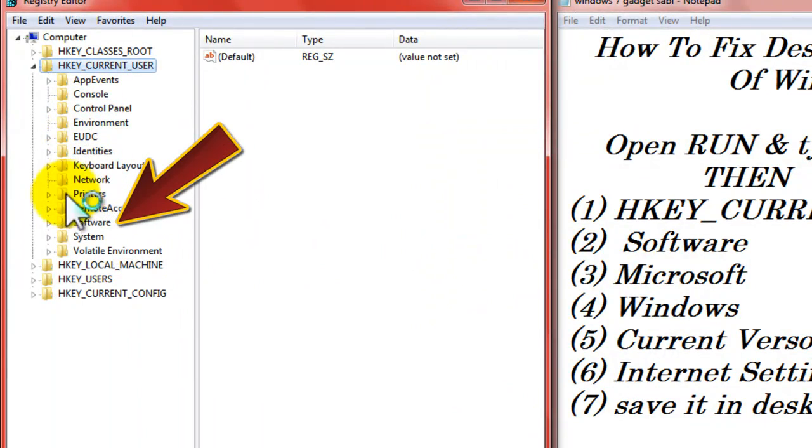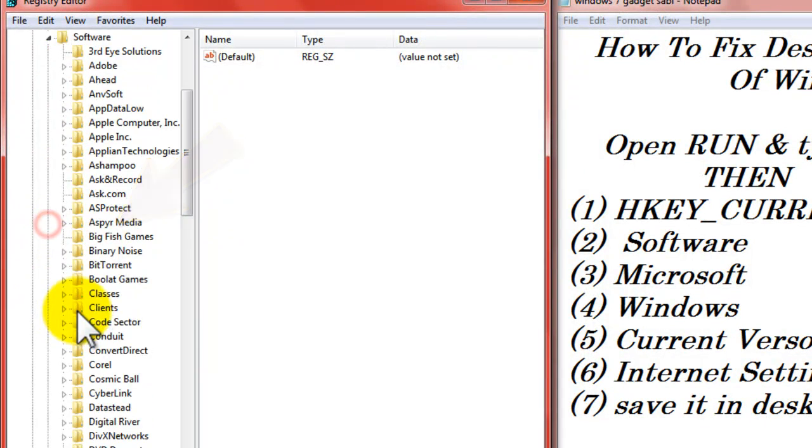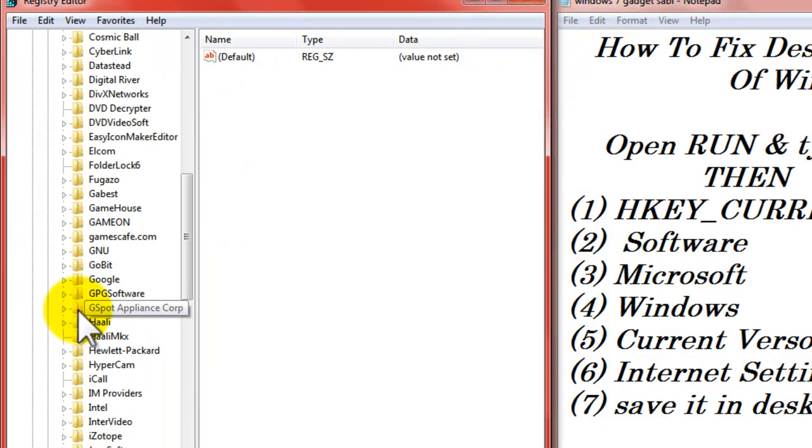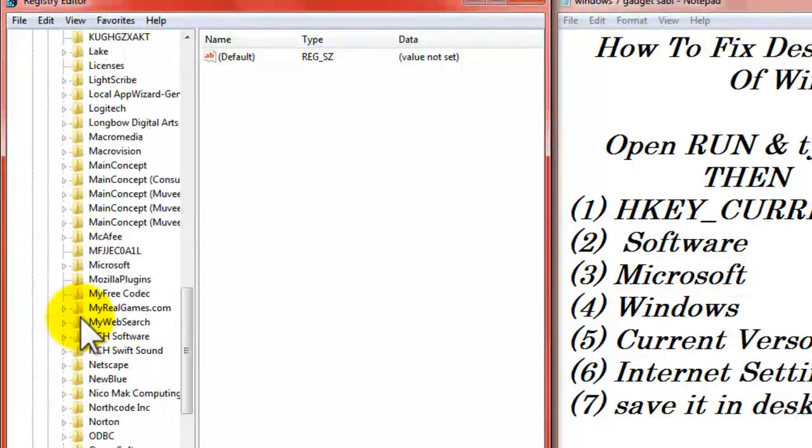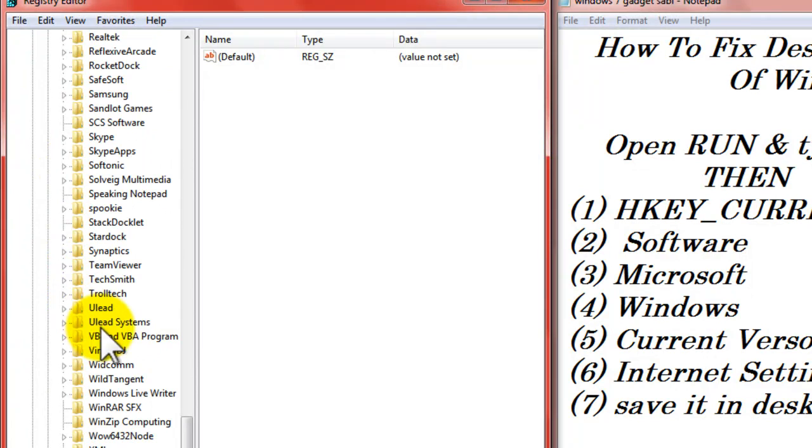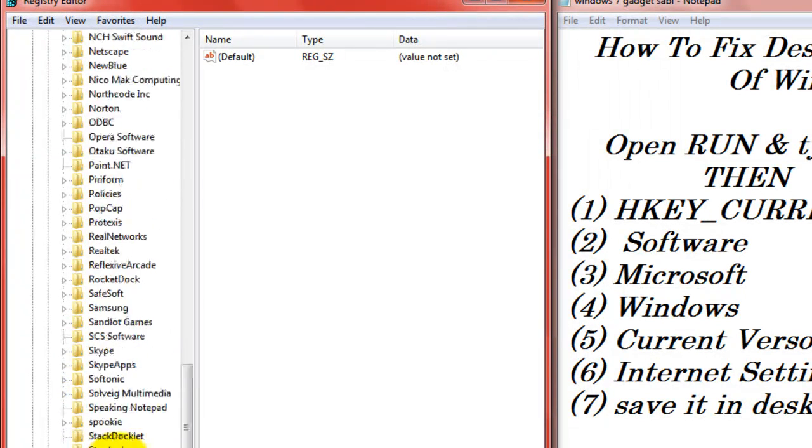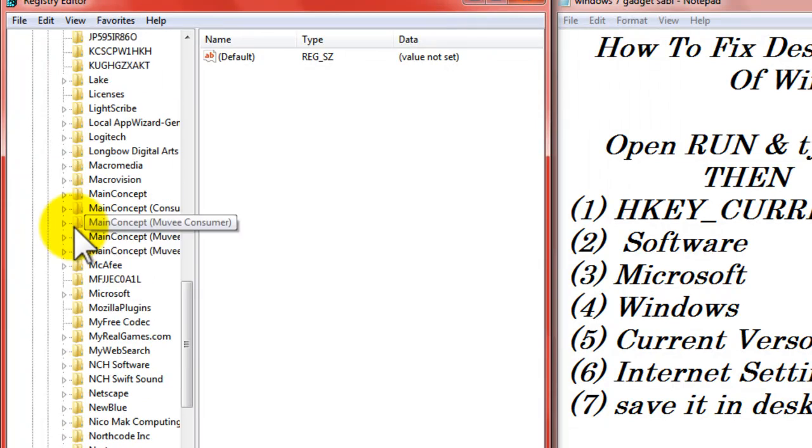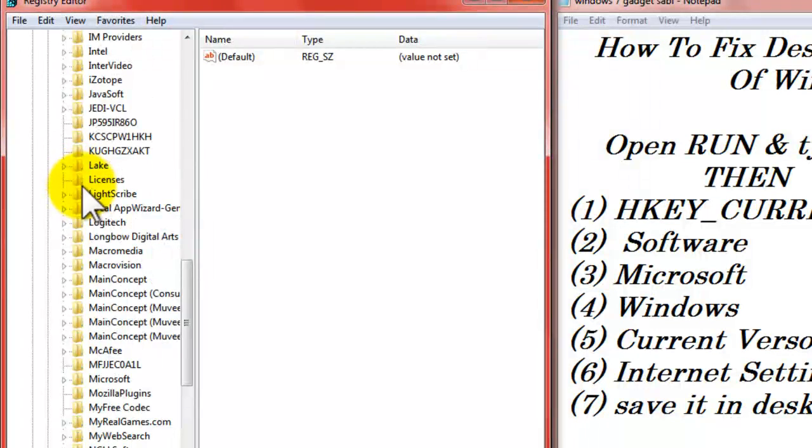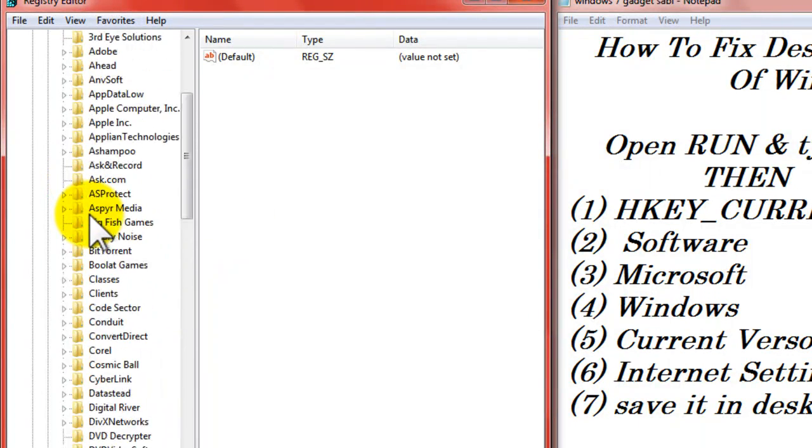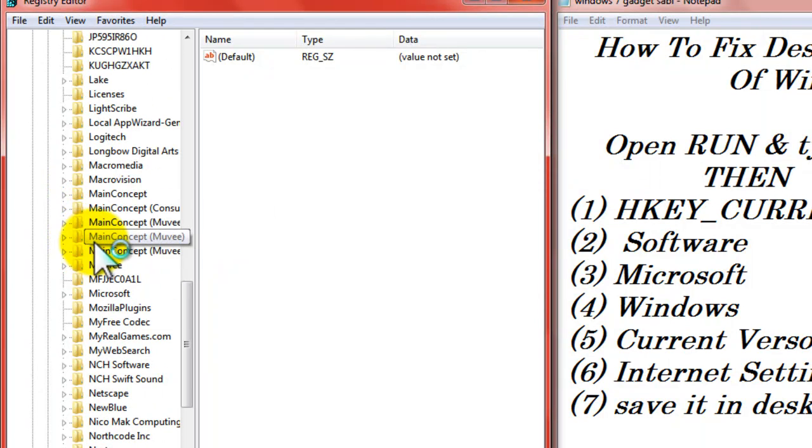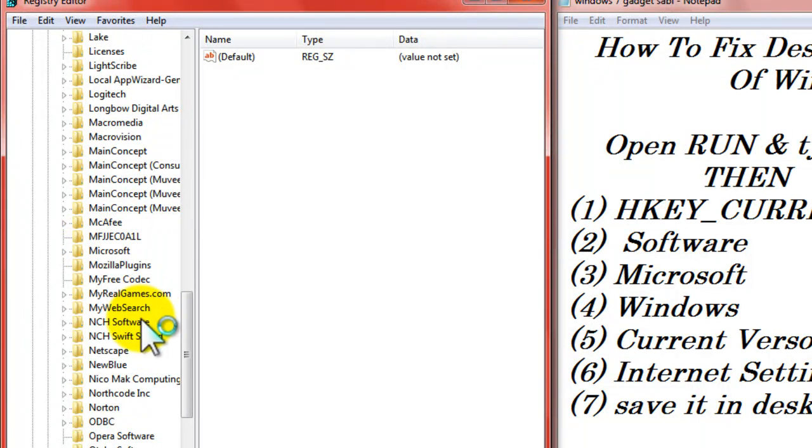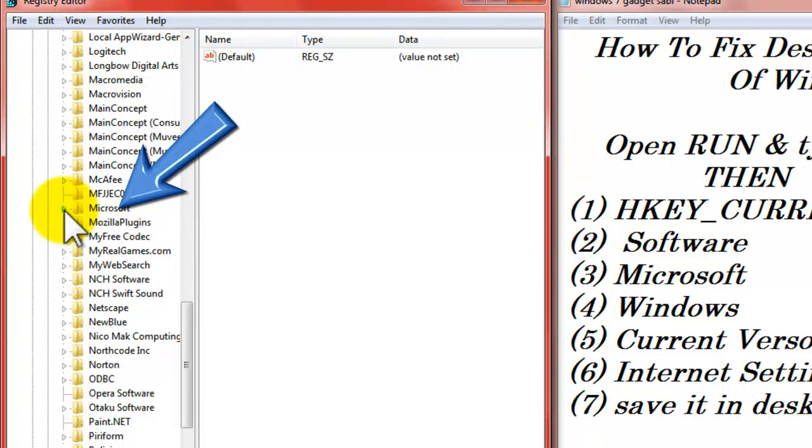Where is the software? Software. Then Microsoft. Microsoft.